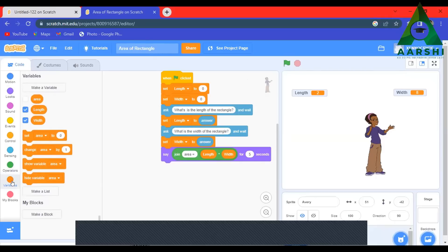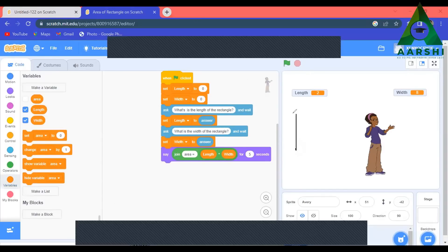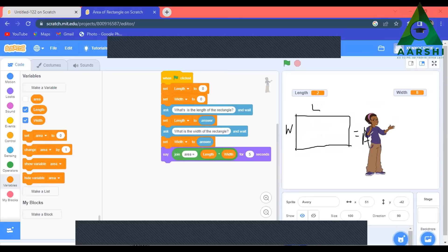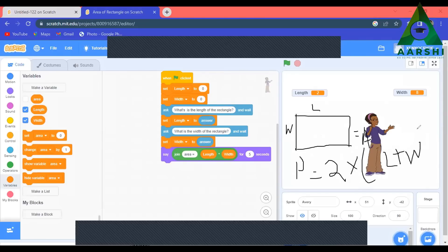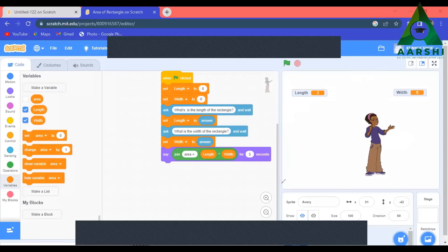Today we will be finding out the area of a rectangle. We know the formula, right? The area of a rectangle is length into width. If you take a rectangle, this side is the length and this side is the width, so length into width equals the area. The perimeter is P = 2 into (L + width), and area = length into width.